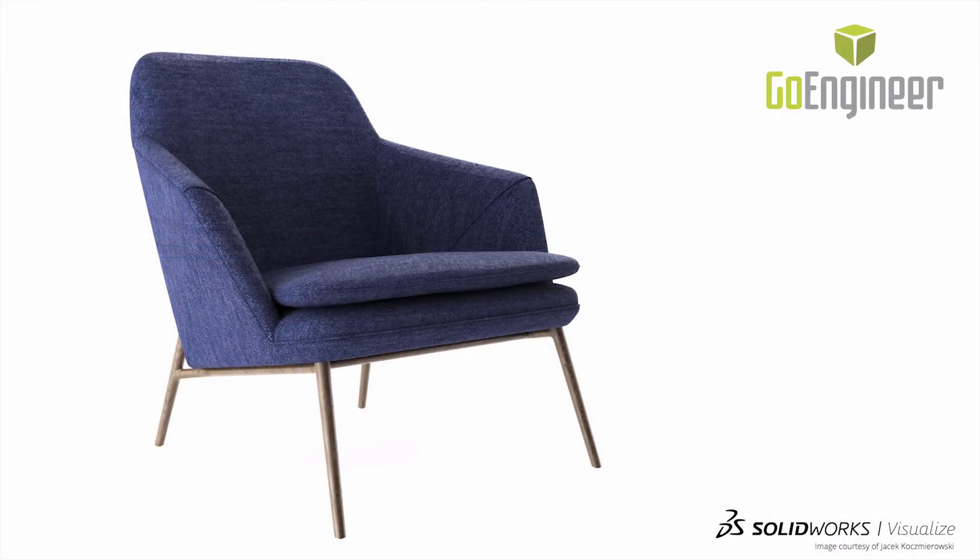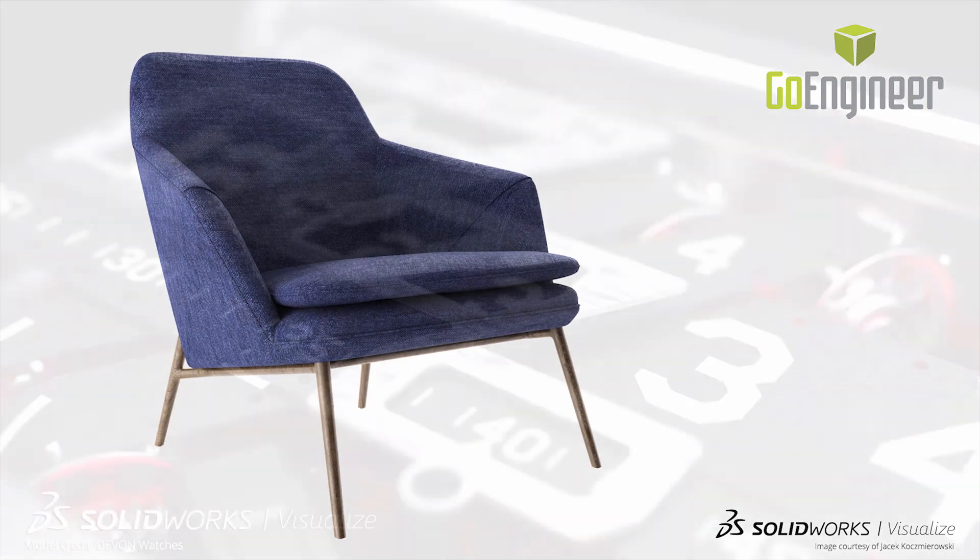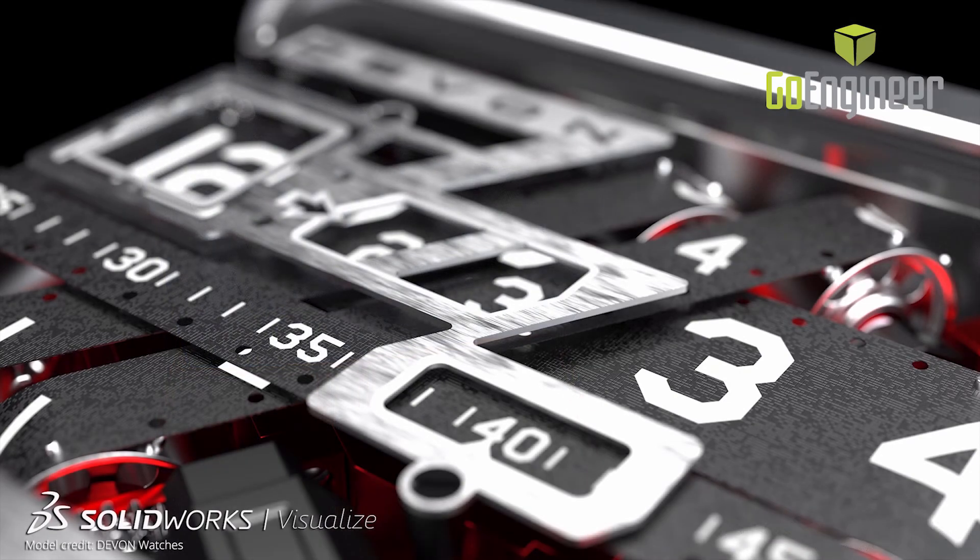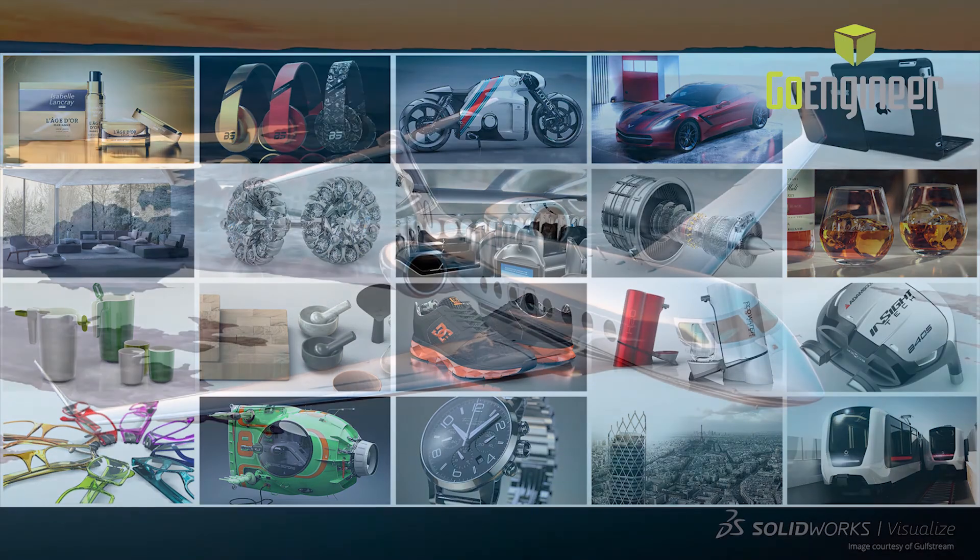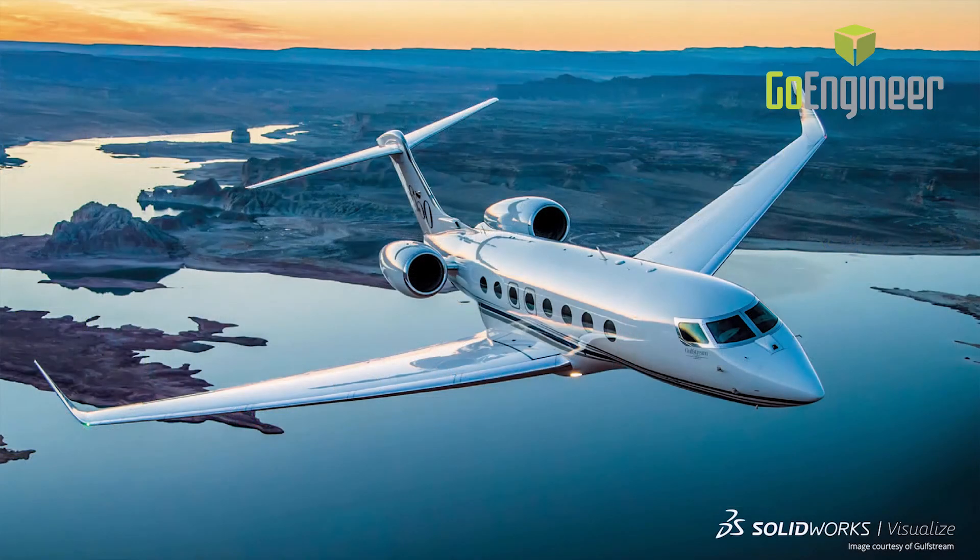With the addition of support for MDL and PBR materials, Visualize 2019 helps you maintain consistency across applications and dramatically speeds up scene preparation. And with access to thousands of professional predefined appearances and textures, it's easier than ever to create realistic images to wow your audience.